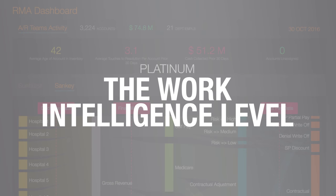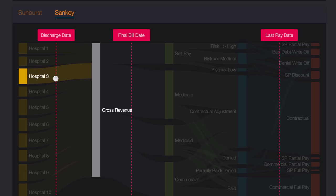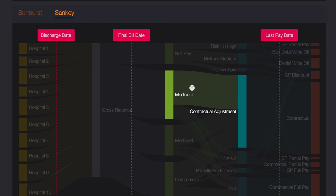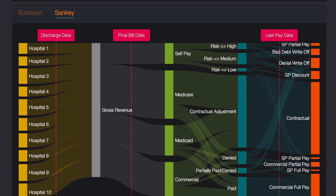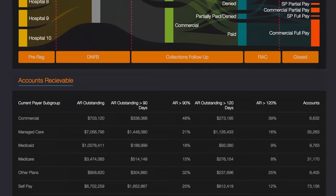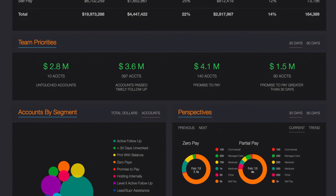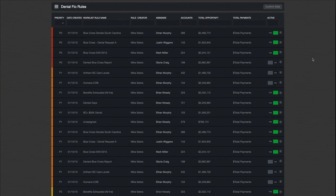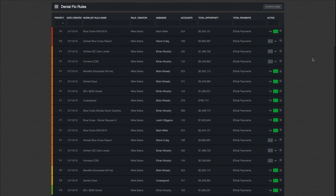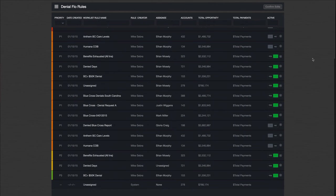Visiquate gives you and your team the tools you need to get all eyes on the exact same data and solve the problem in real time. Visiquate's work intelligence solution, Flow, is built on top of the reporting engine, which means it operates on the same data and insights to optimize the time your staff spends working your complex revenue cycle. The rules that drive accounts to staff work lists are built on reports that you can manage and edit in any way and any time you like.